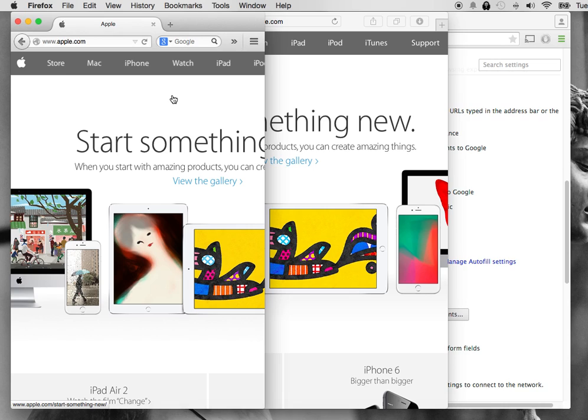And that's how you disable pop-up blocker for Chrome, Safari, and Firefox. Thank you for watching.